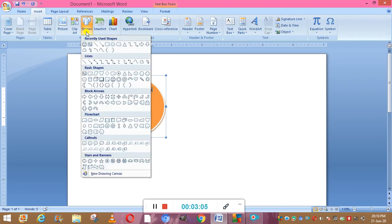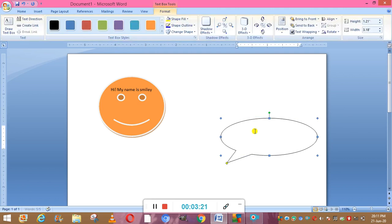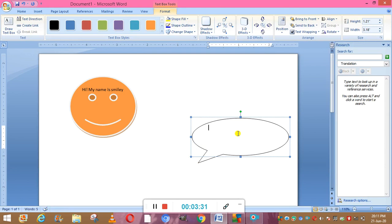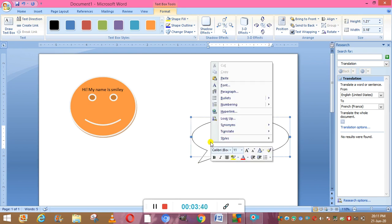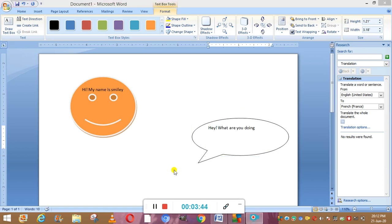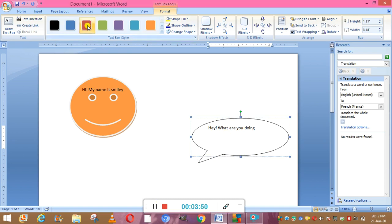So like this we can write on these shapes. Now I'm going to draw another shape. Many times you might have read comics or cartoons where someone is saying something shown inside a callout figure. I will right-click on it and suppose I have written: Hey, what are you doing? We can even color this figure. This is the use of shapes.